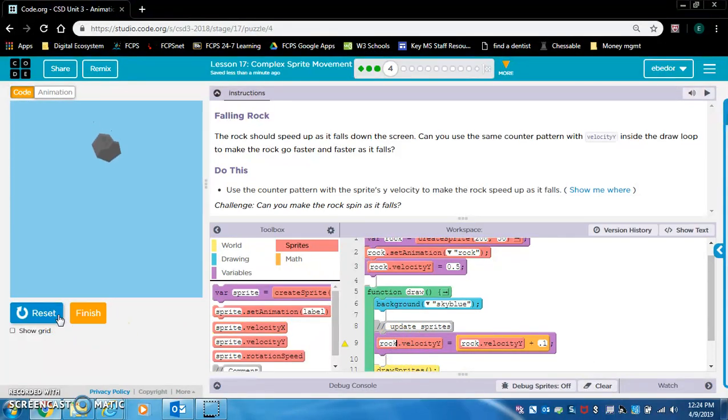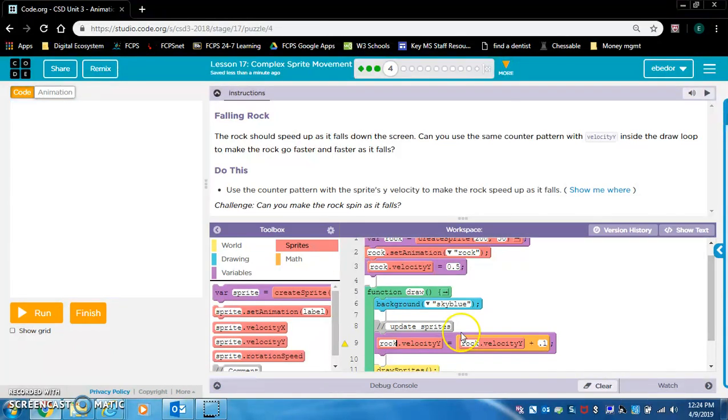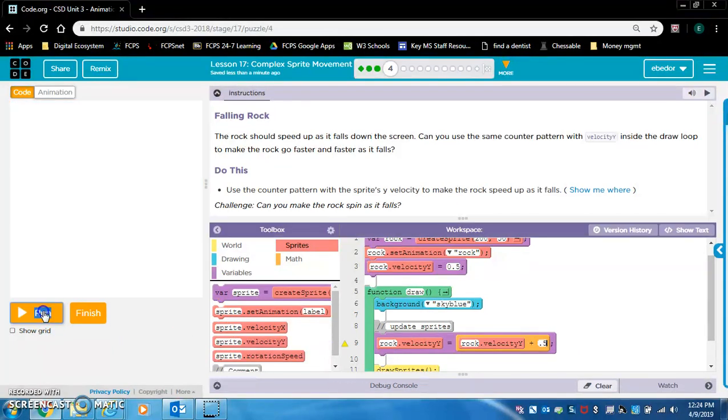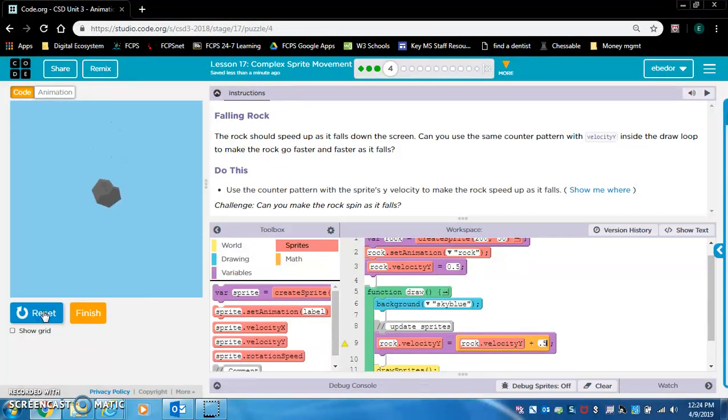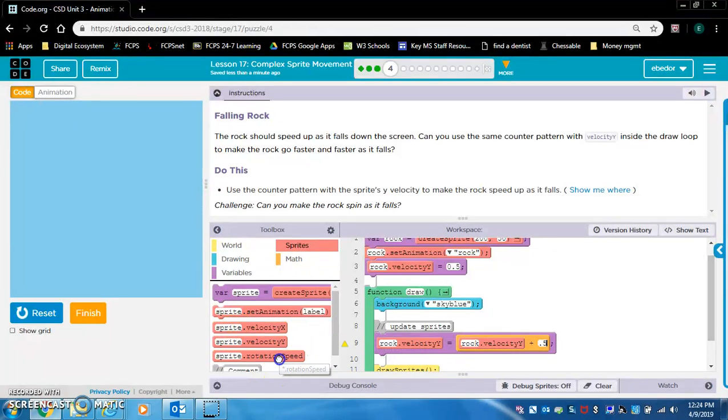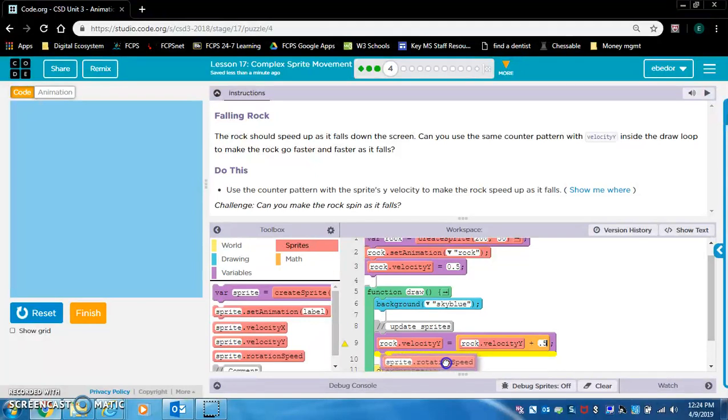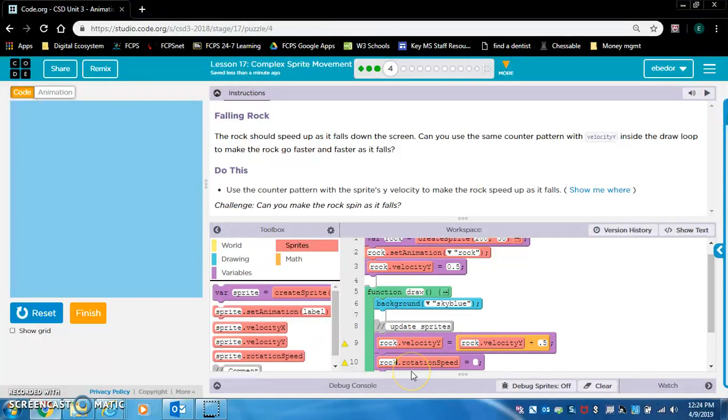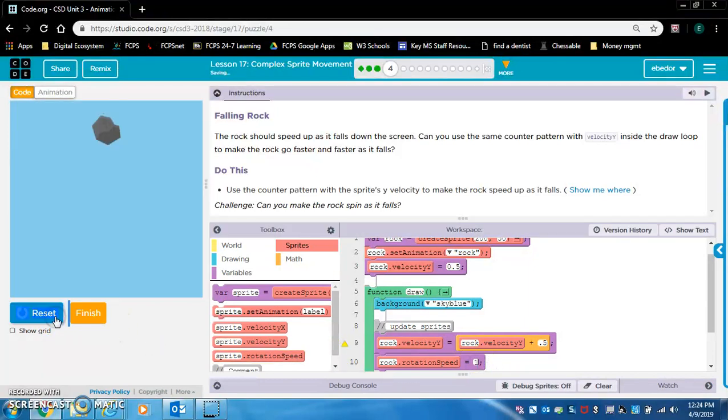That doesn't look realistic though. Let's do 0.5. Yeah, that looks more realistic. Rotation speed, I think that's probably what makes it spin. So let's do rock.rotation speed. We'll say 1. Let's see. Yep, that was spinning.